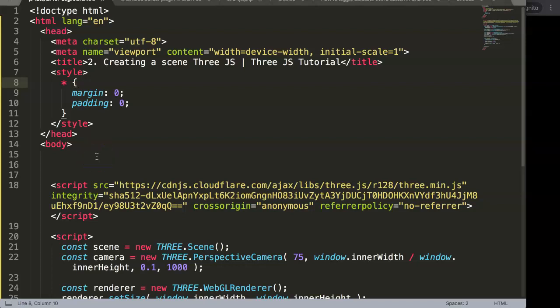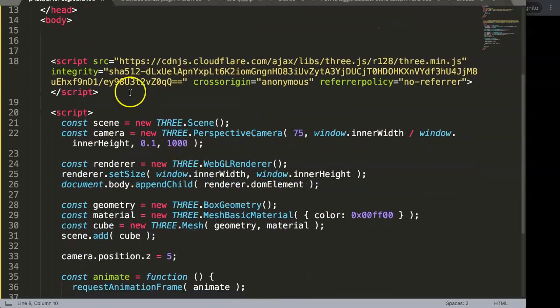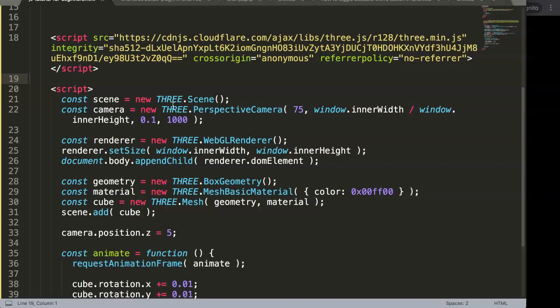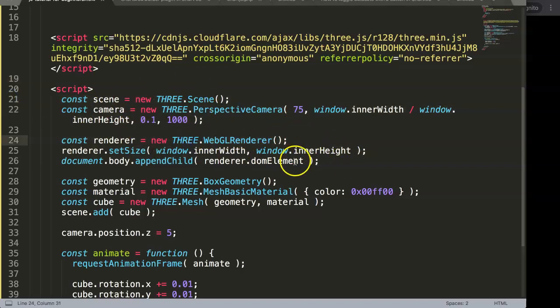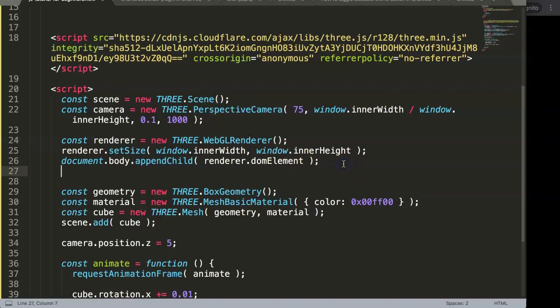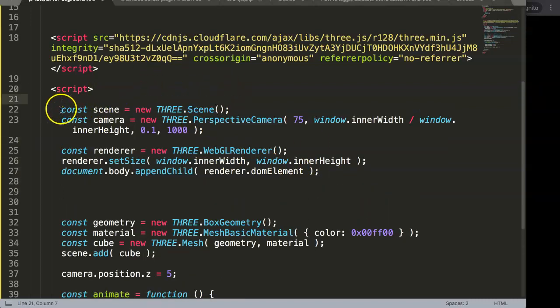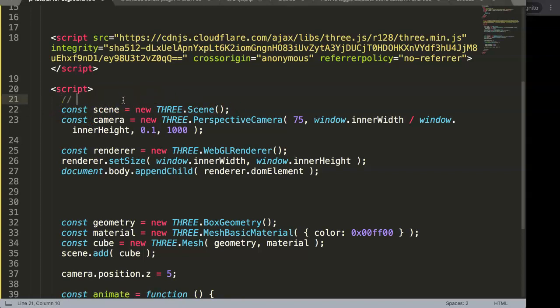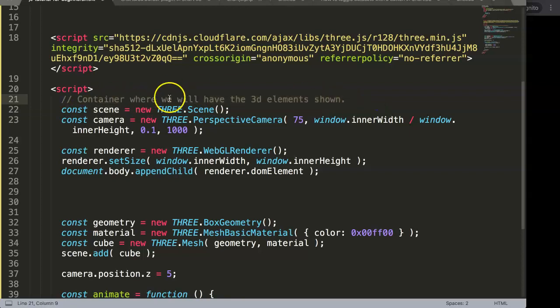In this video we're going to focus on the second part, which is creating a scene in Three.js. This is part of the Three.js tutorial. What we have so far is our copy-paste version here, but what's really important is to start understanding at least this part, so we're going to break down this code so it makes far more sense. First of all, we need to create a scene. If you wonder what is a scene, well, scenes is basically the container where we will have the 3D element or the 3D design. That's the container.